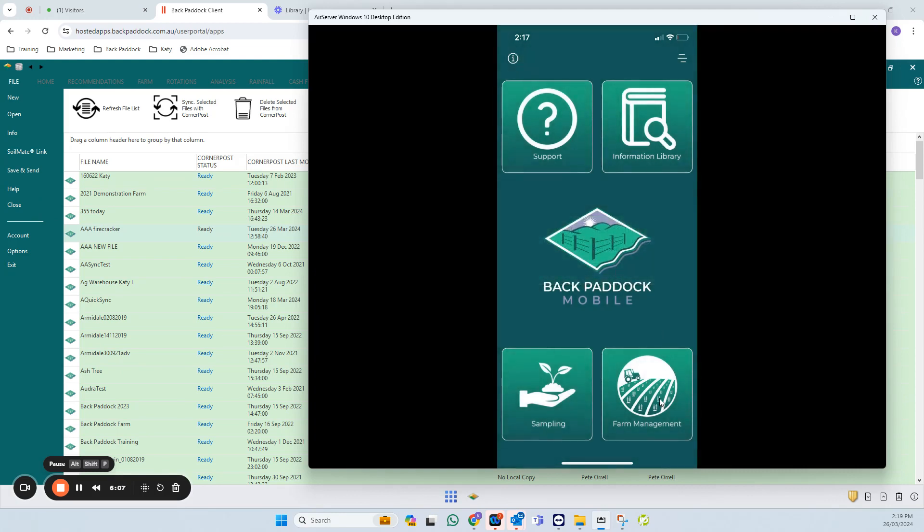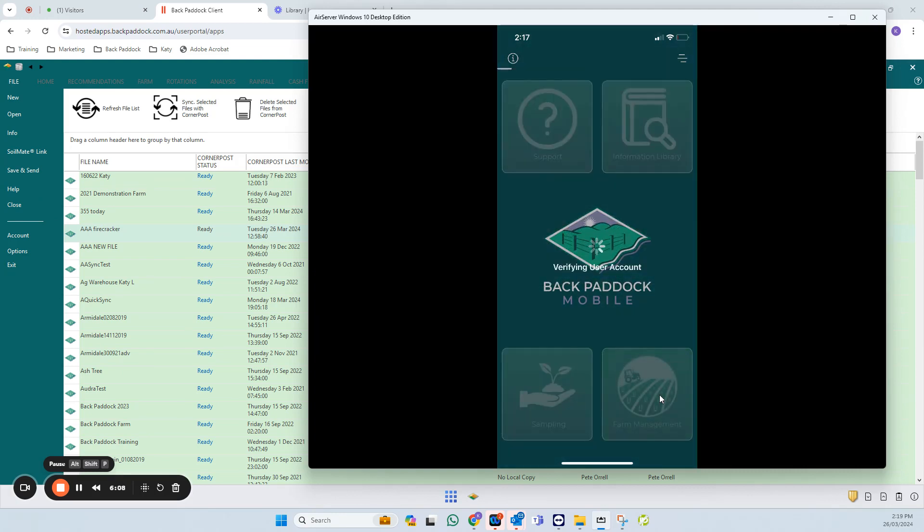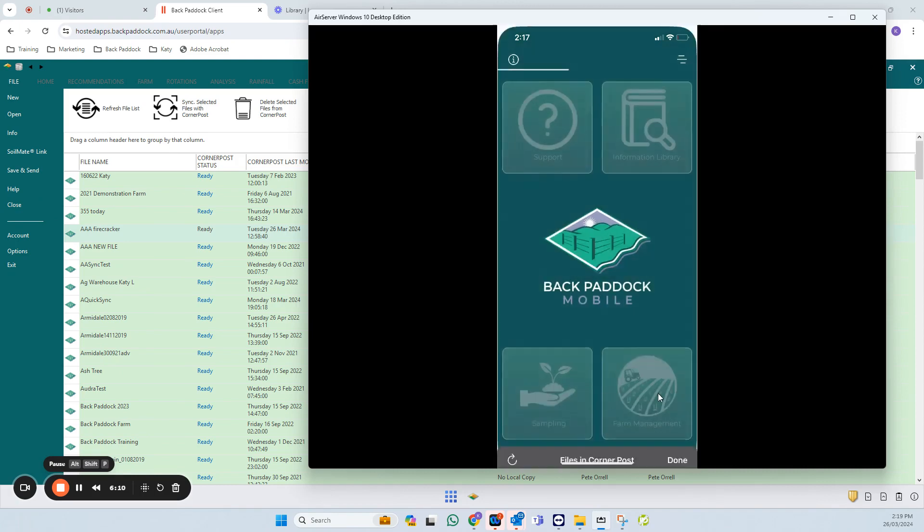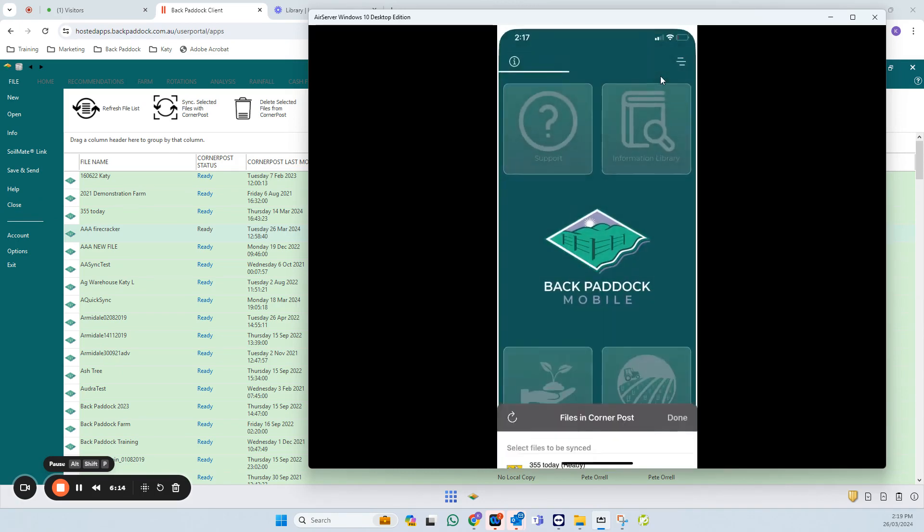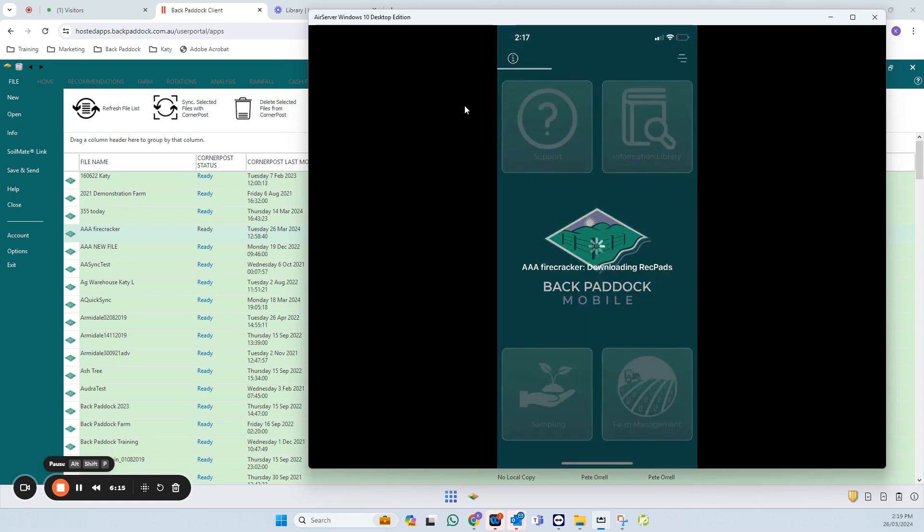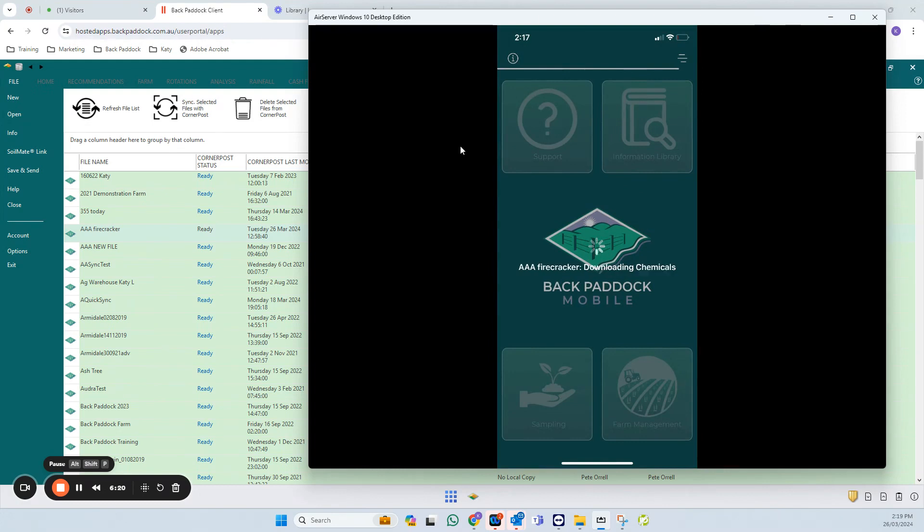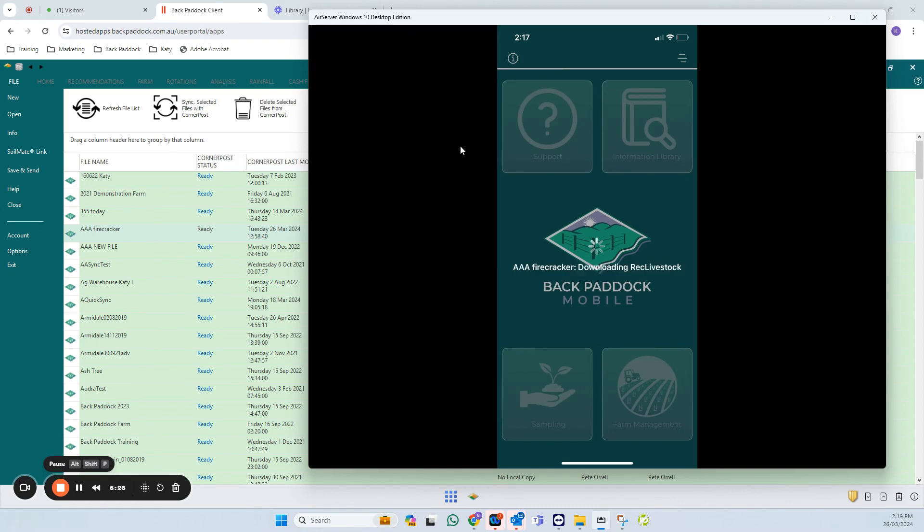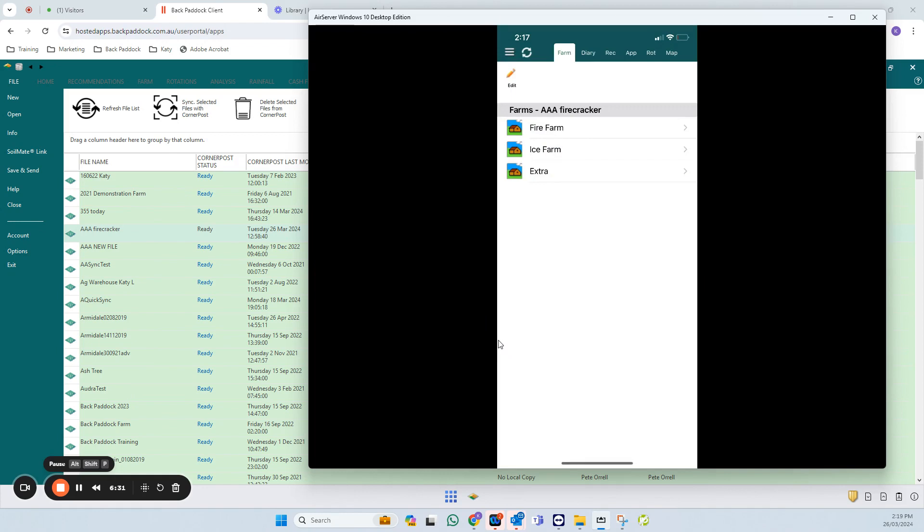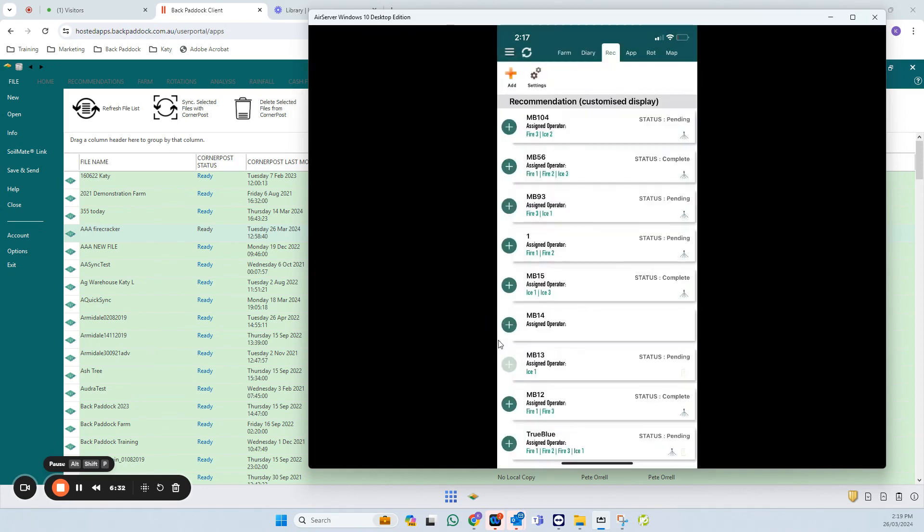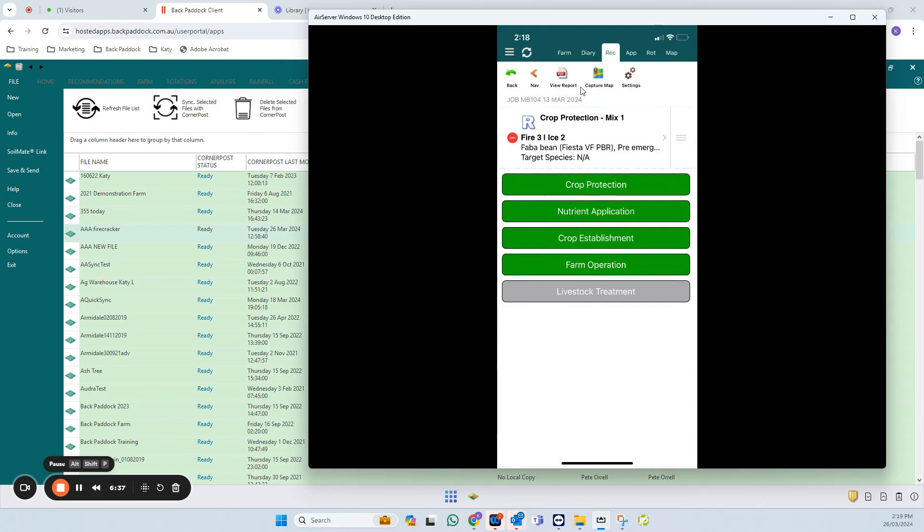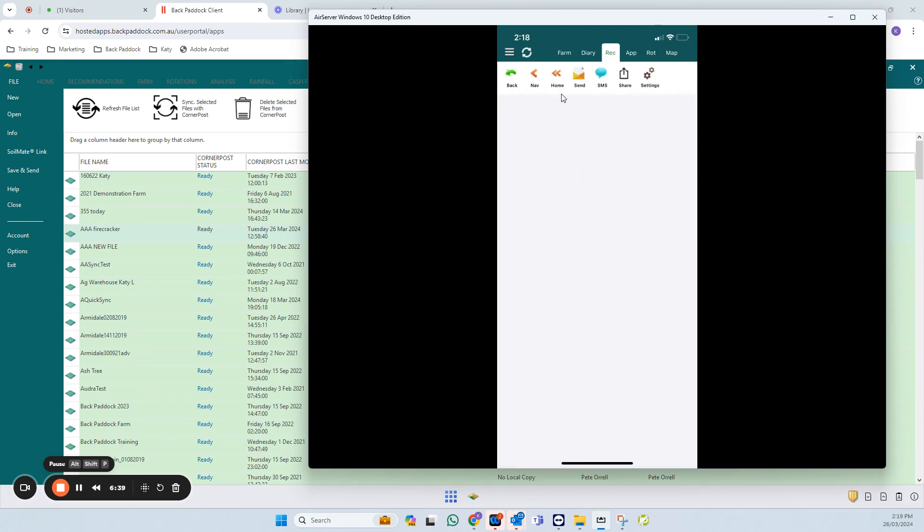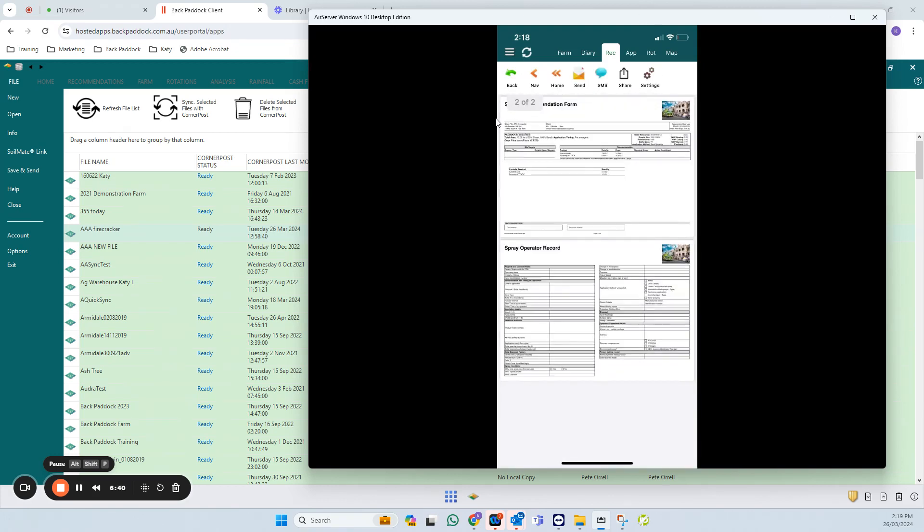Just touch OK. So now we want to check it. Go into farm management, just touch on one of your files, touch done. We're going to go to the rec tab, touch on any rec that you have here, and I'm going to touch on view report in the top.